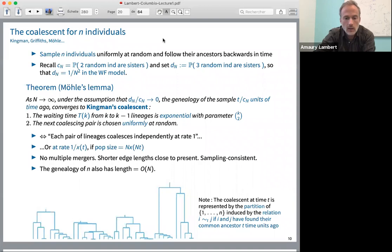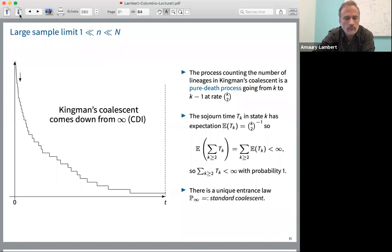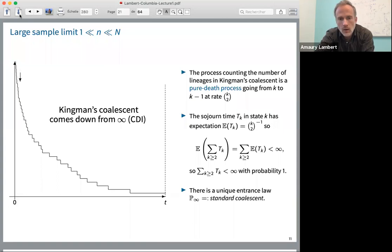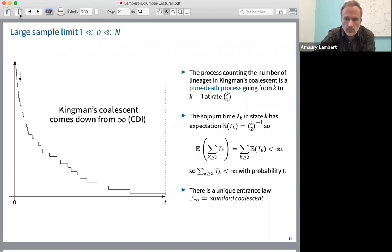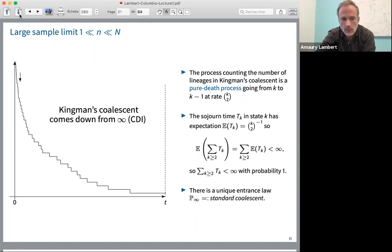This is for constant population size. But if the population size is of order N and fluctuates through time on timescales of order N — so population size at time T is N times X(NT), where X is a smooth function — then the rate at which two lineages coalesce is 1/X(T). The larger the population, the smaller the coalescence rate. Under the assumption that D_N/C_N goes to zero, you don't get multiple mergers; the resulting tree in the limit is binary. Shorter edge lengths appear close to the present, close to the tips. The model is also sampling consistent: if you start from a tree with N+1 tips and remove one tip, the tree spanned by the remaining N tips is exactly Kingman's coalescent with N tips. The genealogy of small-n individuals has a length and depth of order N in the Wright-Fisher model, or order 1/C_N in the general case.